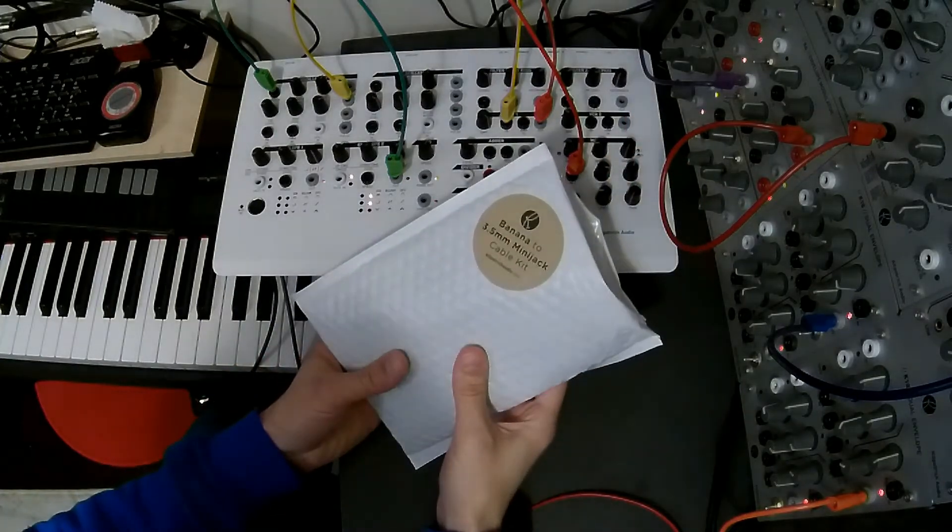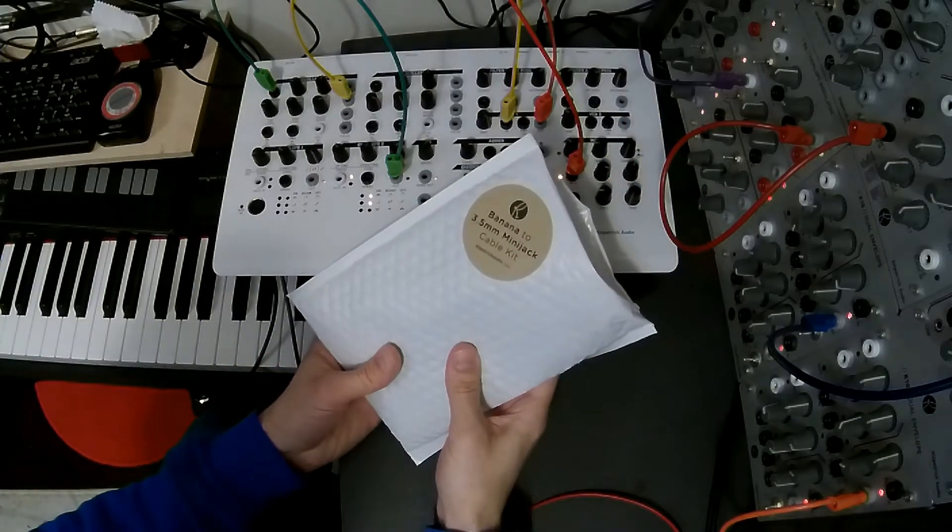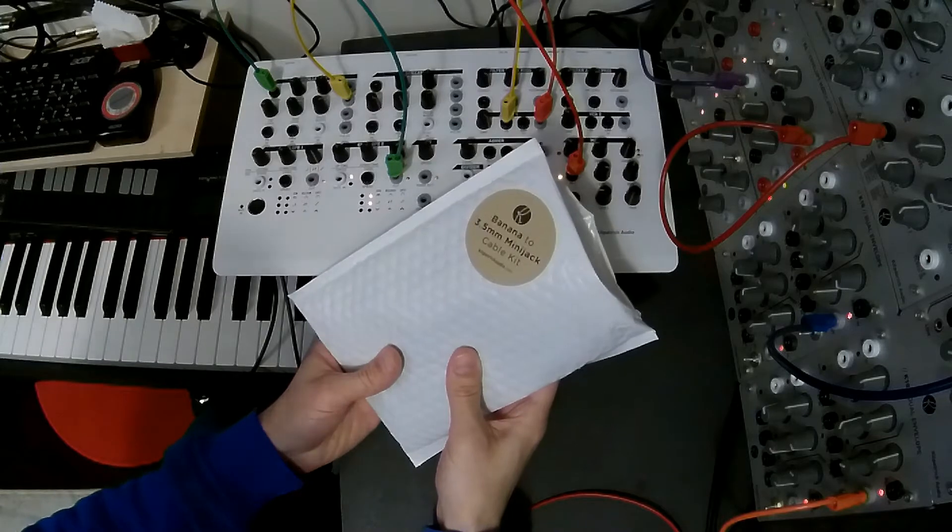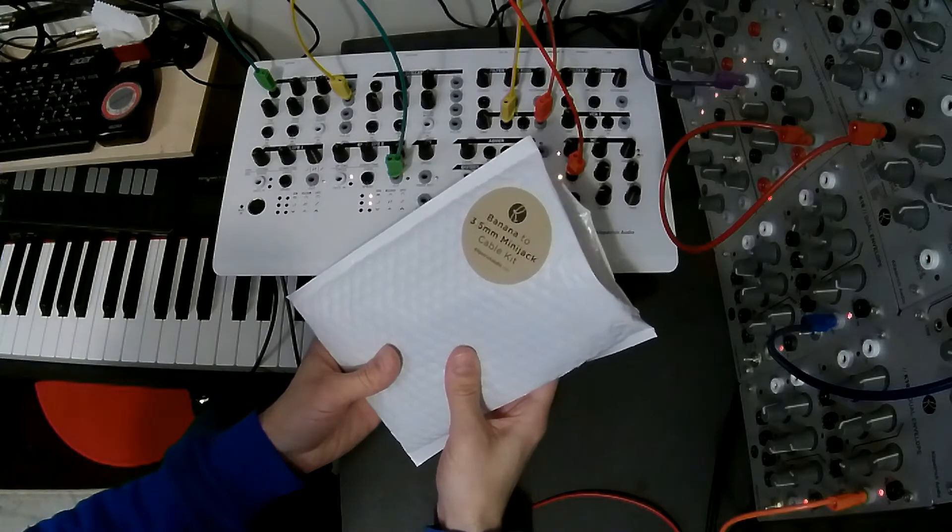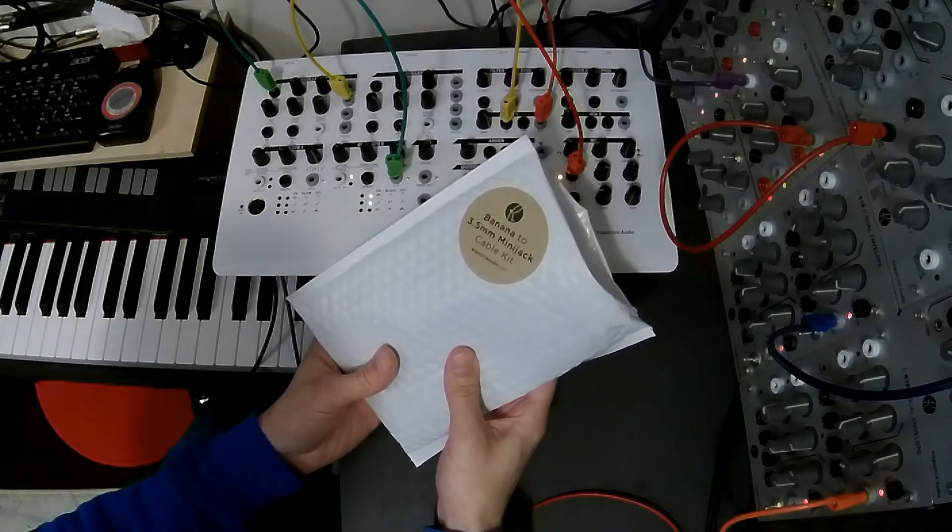Hey folks, it's Andrew and today I'd like to talk about the Banana to 3.5mm mini-jack cable kit from Kilpatrick Audio.